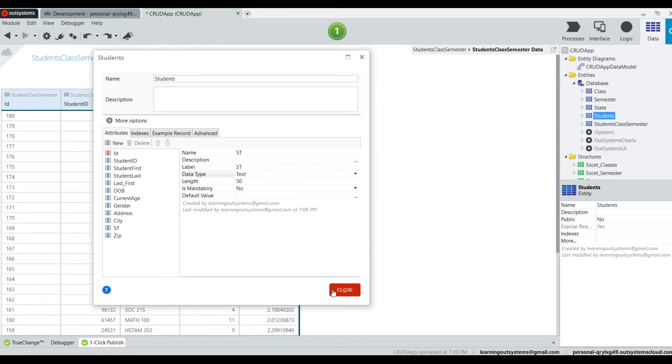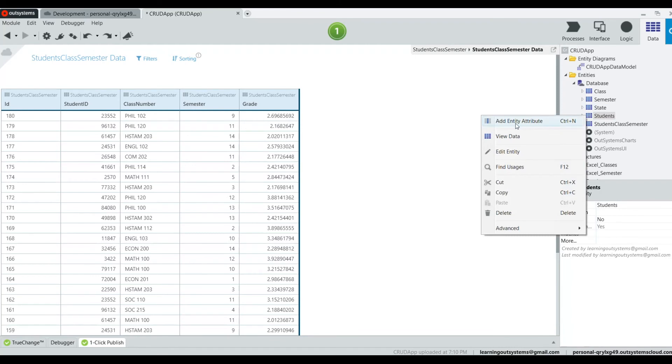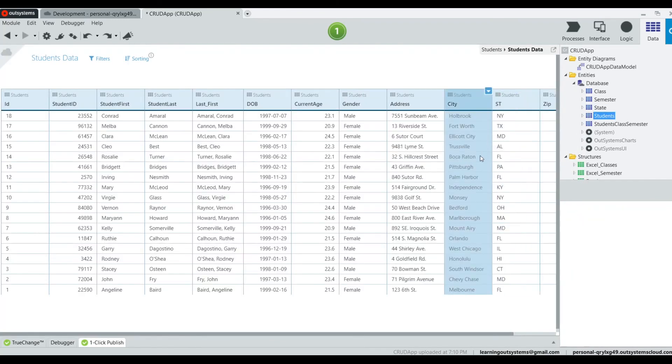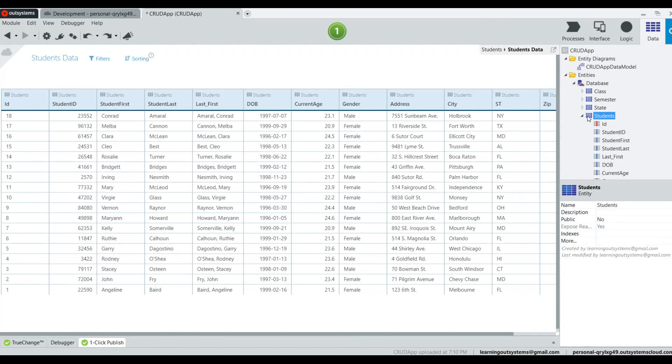And now what I'm going to do is I'm going to add another column that I am going to call state ID. See, it's back to the way that it was. I'm going to add another column that I am going to call state ID.